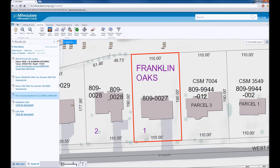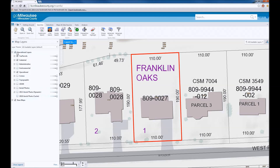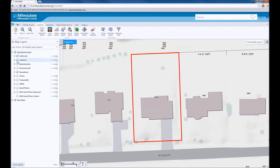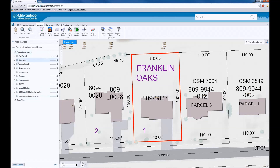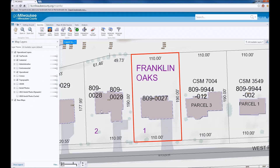it would be beneficial to see basic property information. In the map layers list, be sure that the cadastral layer is checked on. Also check on the topographic layer. The map should then be displaying property lines, structures, and also may be displaying existing fences, walls, and pavement, depending on the area of interest.